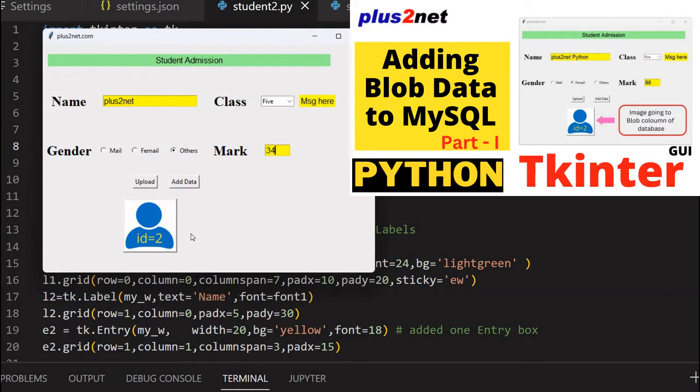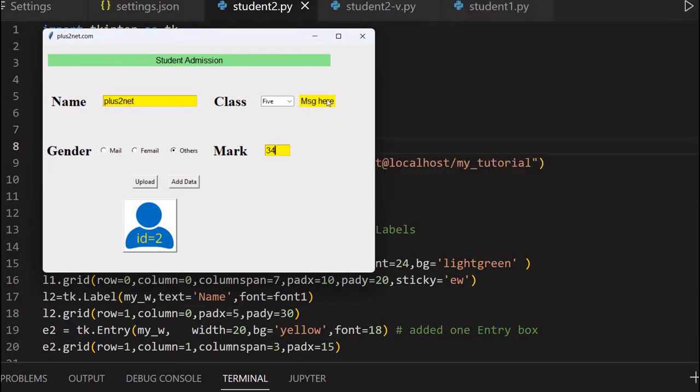All this we discussed in part one up to this point, including this preview. Now in this part, what we'll do is this particular image along with all the student data, once we click it, this will go to the database.